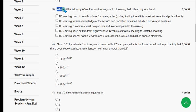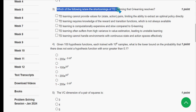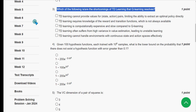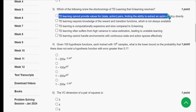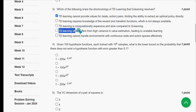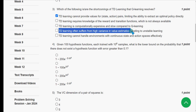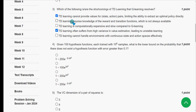For the third question: which of the following are shortcomings of TD learning that Q-learning resolves? I have got two probable solutions. The first is option one — TD learning cannot provide values for state-action pairs, limiting the ability to extract an optimal policy directly. The second is option four — TD learning often suffers from high variance in value estimation, leading to unstable learning. Mark options one and four as the probable solutions for question three.